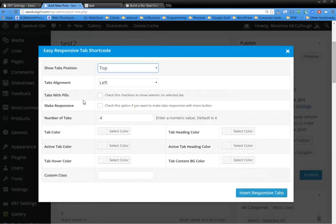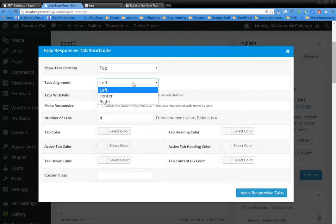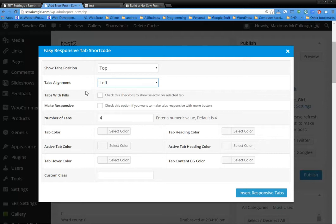See this little thing here, tab shortcode? All you do is click it and it's gonna give you the easy responsive tab shortcode. It's gonna put all of them in there. If you want your tabs on the top or the bottom you can select that. Tabs aligned to the left, or do you want them aligned to the right or to the center?